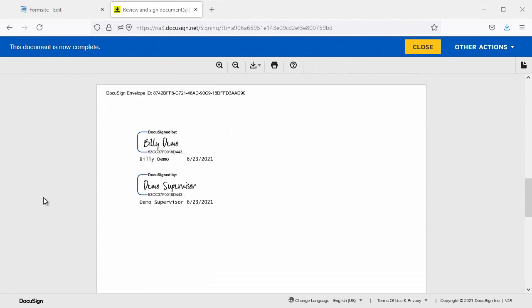If you have any questions about this or any other FormSite feature, you can reach us at www.formsite.com and clicking the contact link.